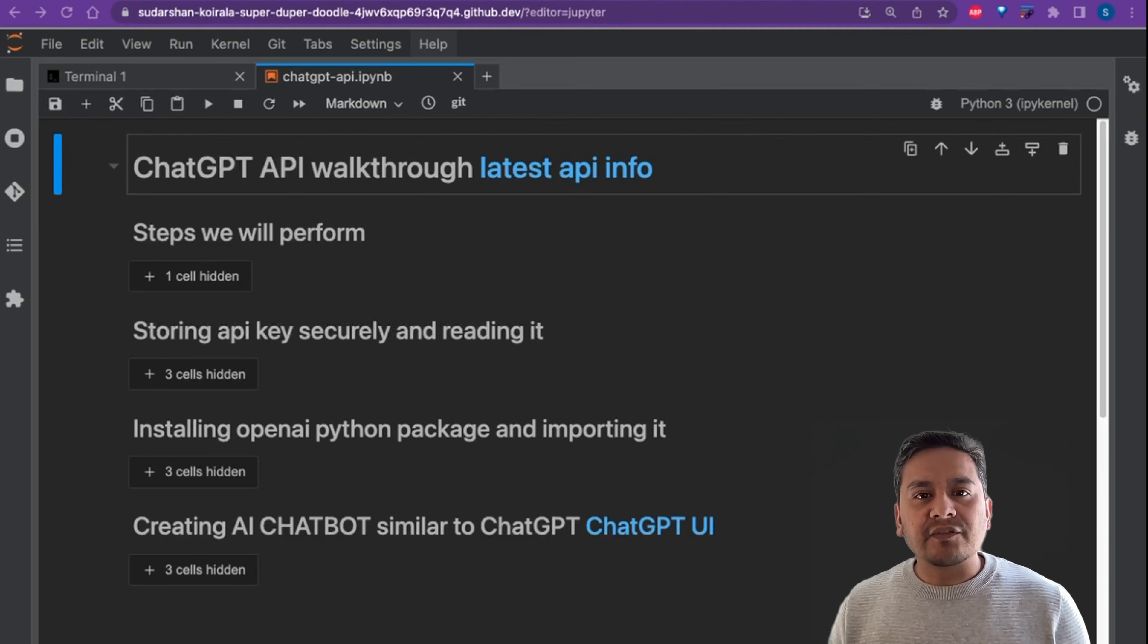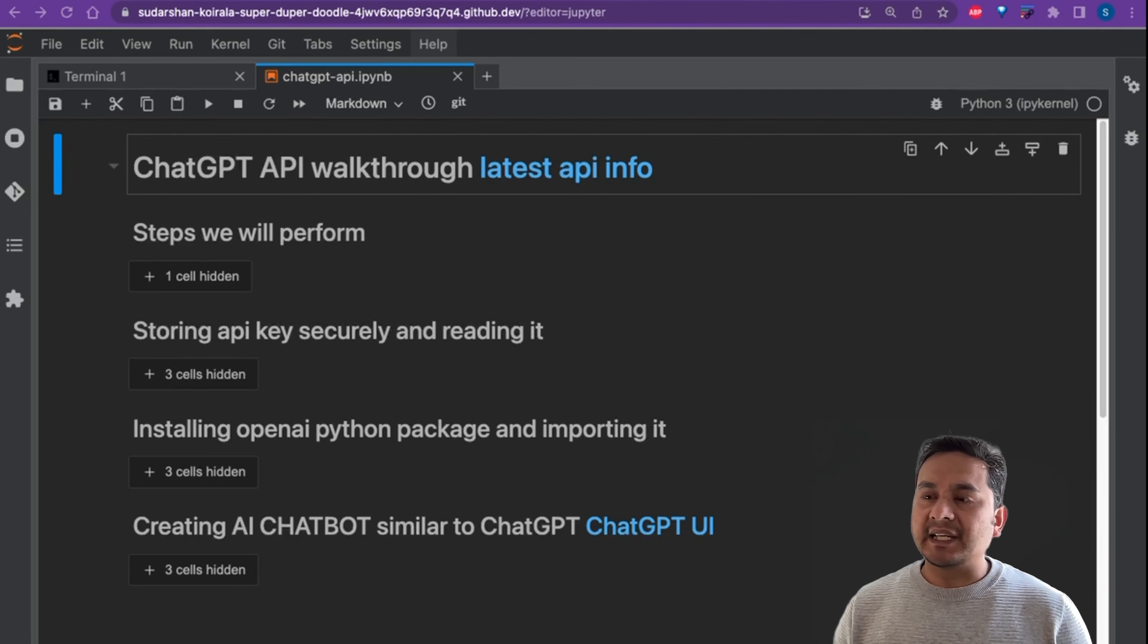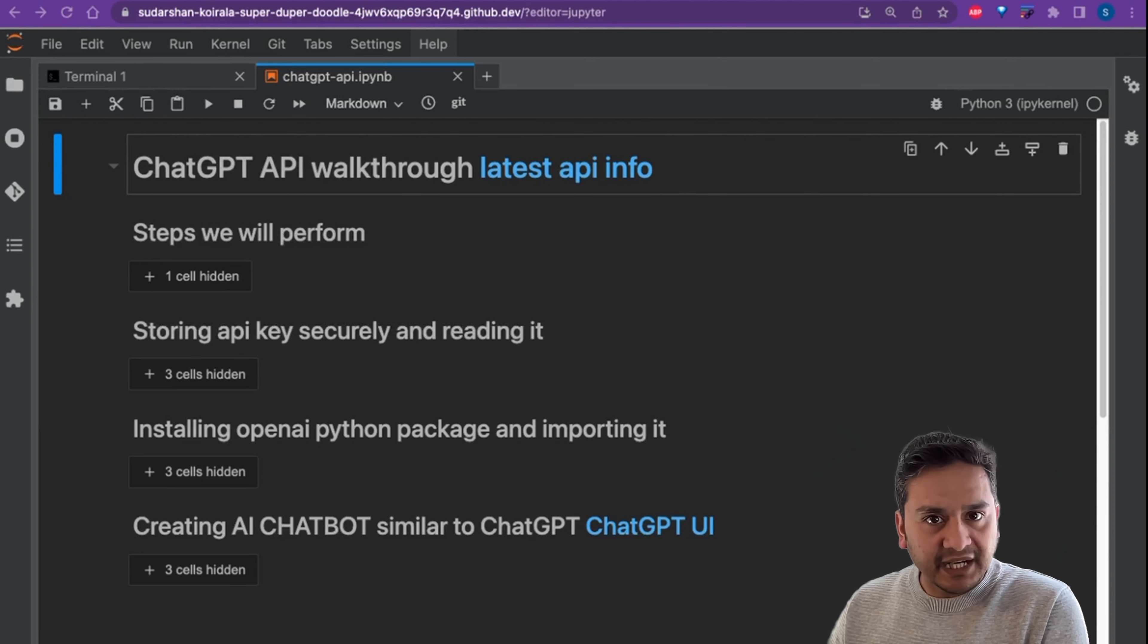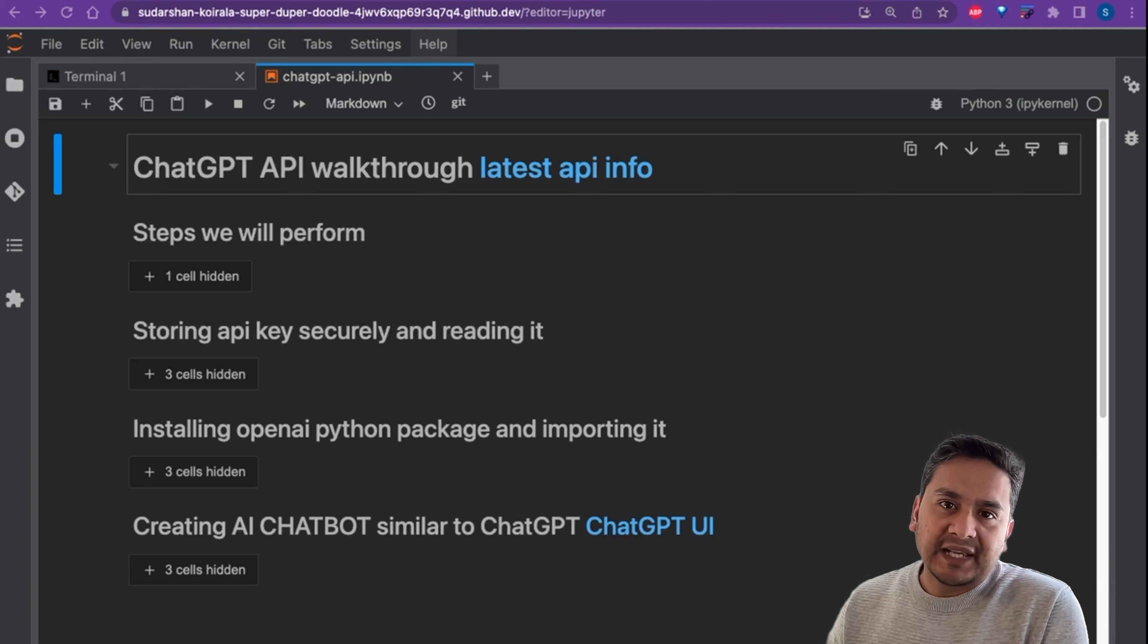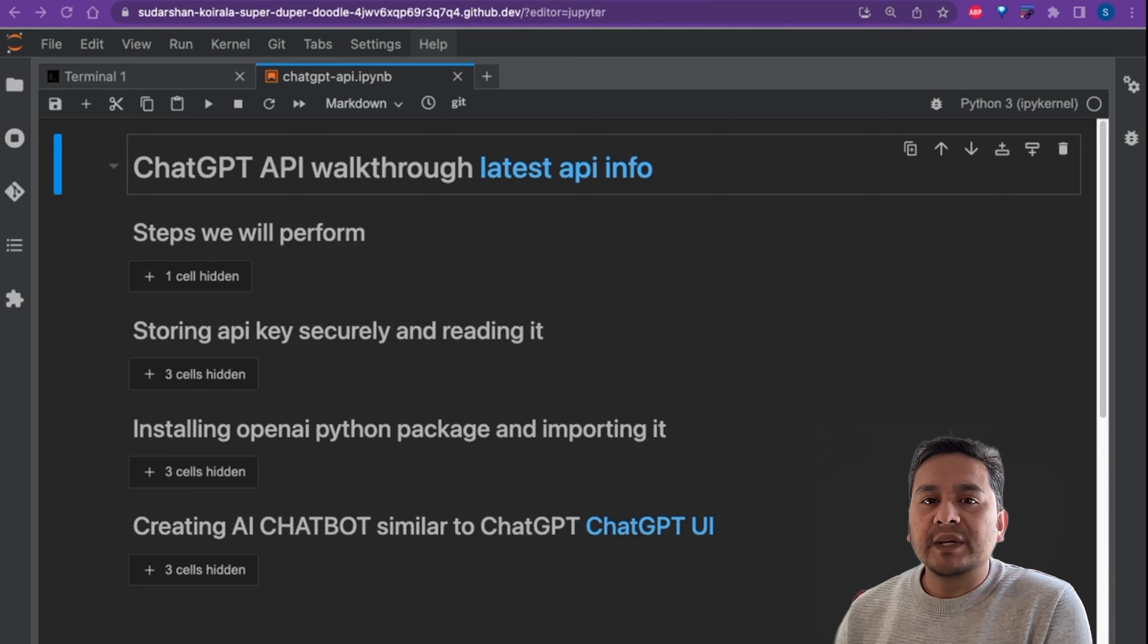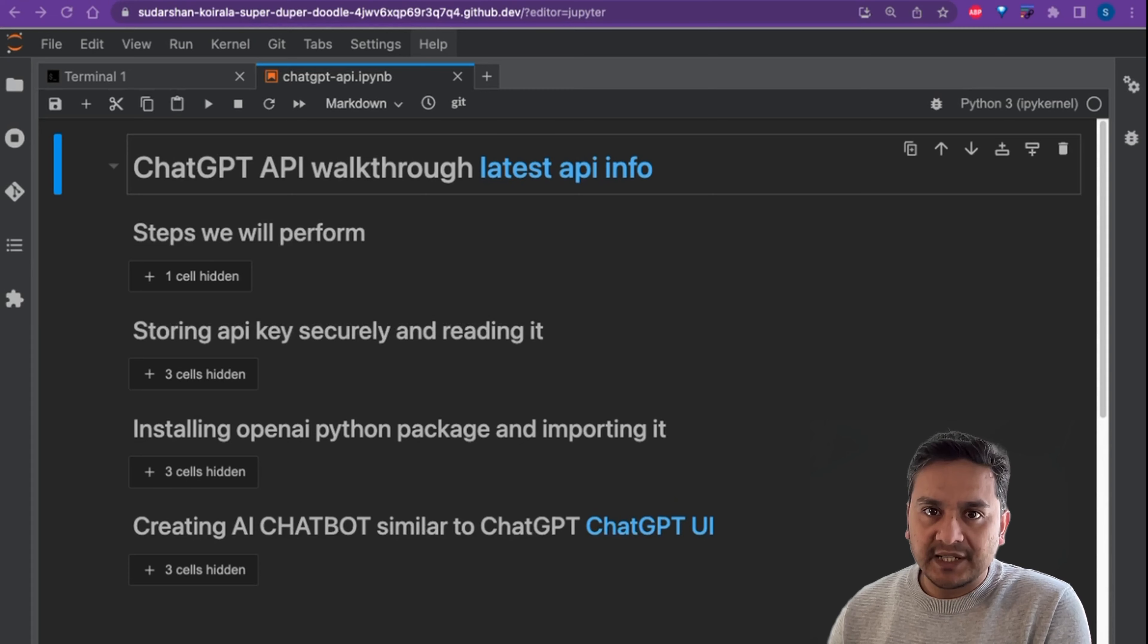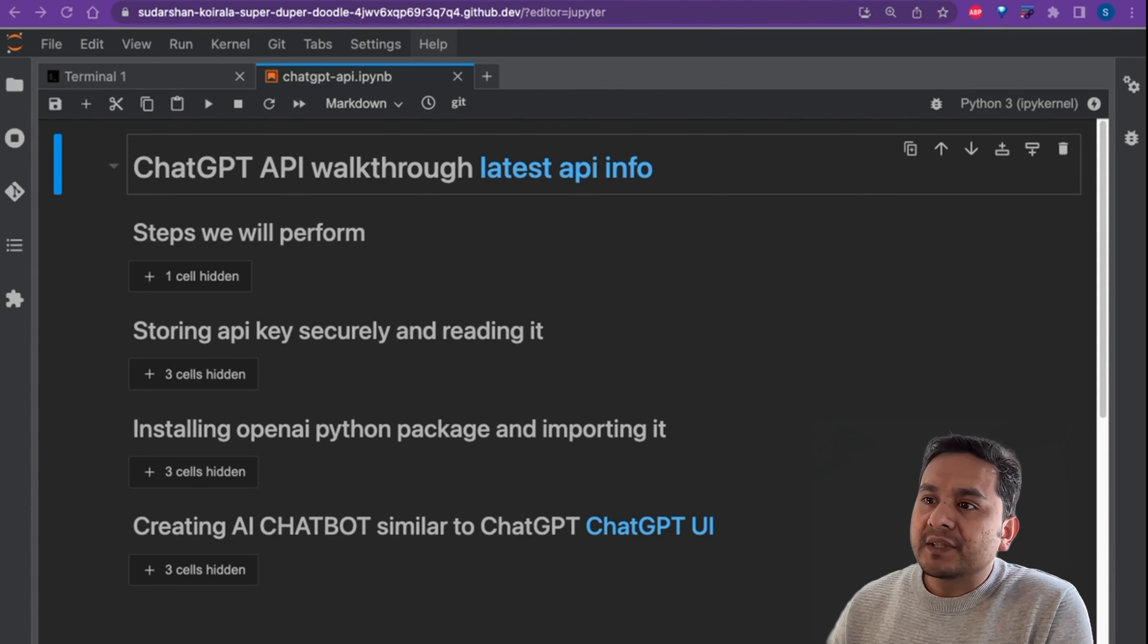Hello, welcome back. This video is about the ChatGPT API. OpenAI has released the ChatGPT API and we can use it to create applications as we want. By the end of this video, you will see how we can create our AI chatbot similar to ChatGPT with few lines of Python code.